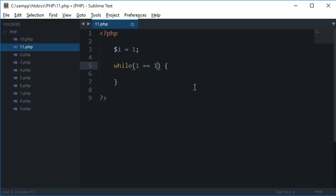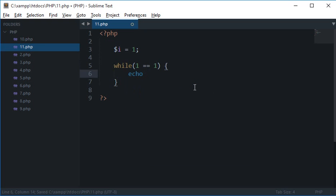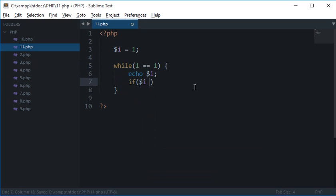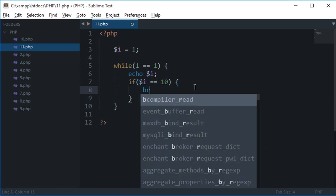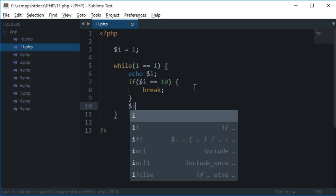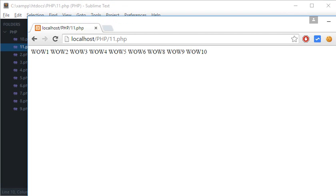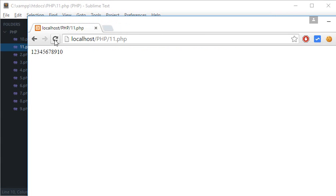So what we can do is while 1 is 1, echo $i, and I could say if $i is equal to 10 break. And here we would increment the $i. So let's reload this. So you see that we got 1, 2, 3, 4, 5, 6, 7, 8, 9, 10.